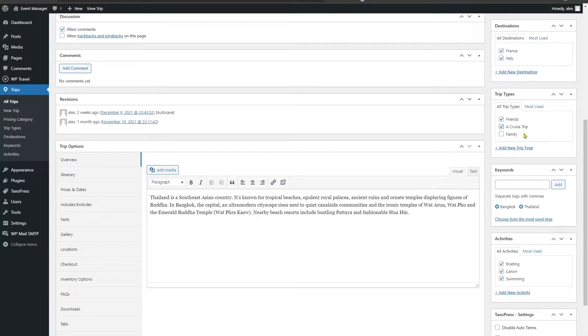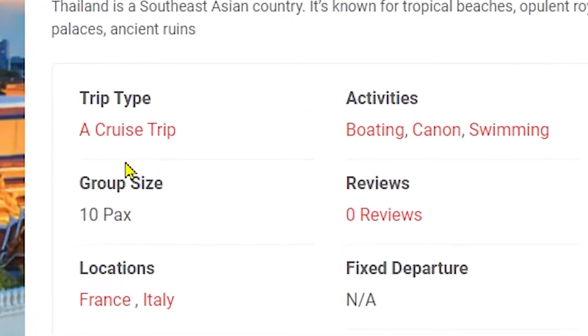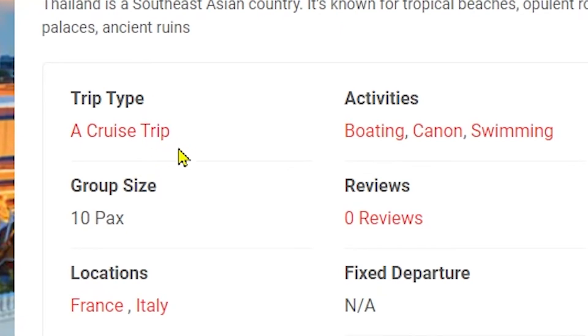Okay, so now we are basically done. Let's just head over to the front end page and see what we have added and how it's looking on the front end page. You can see under the trip type, our added cruise trip is being displayed nicely.